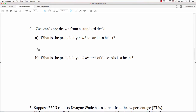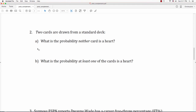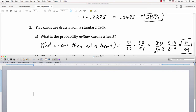Let's look at example 2. Two cards are drawn from a standard deck. What's the probability neither card is a heart? The probability that neither card is a heart is the probability the first one is not a heart and the second one is not a heart. The chance the first card is not a heart is 39 out of 52, since there are 39 non-heart cards. The chance the next one is not a heart, given the first was not, is 38 out of 51. That reduces to 19 over 34.